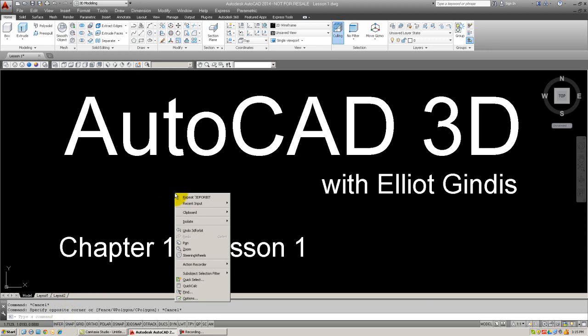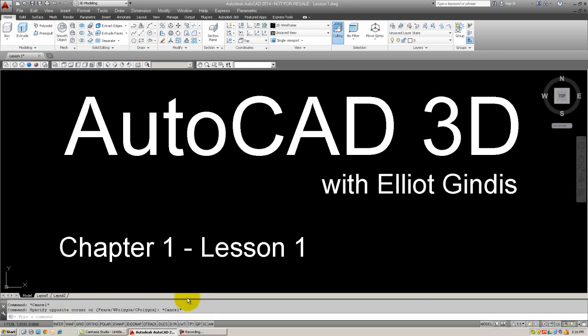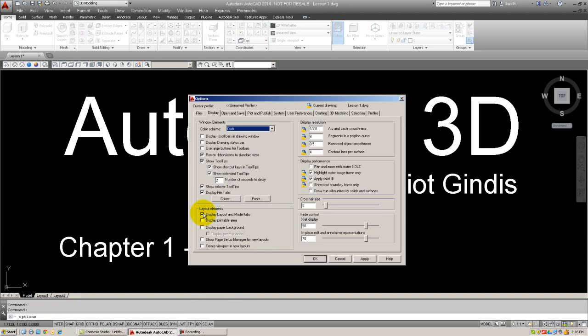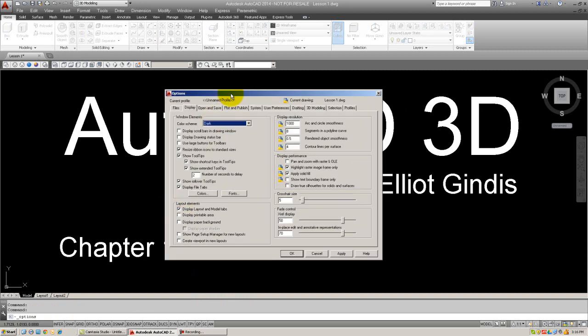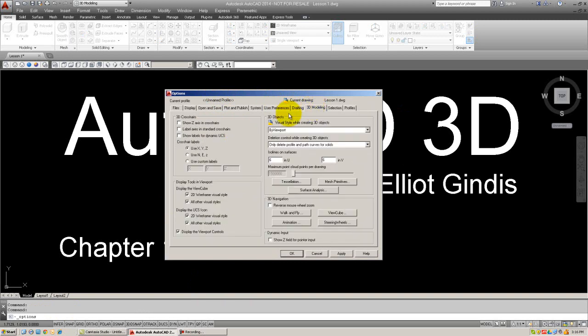One final thing to notice, I'm going to right click anywhere on the screen and select options. And an options dialog box will come up. And I want to turn your attention to the 3D Modeling tab right here. And to make sure that the Z axis and crosshairs is not checked, like this, it is a lot easier to tell where you are in 3D space if you only have two axes.